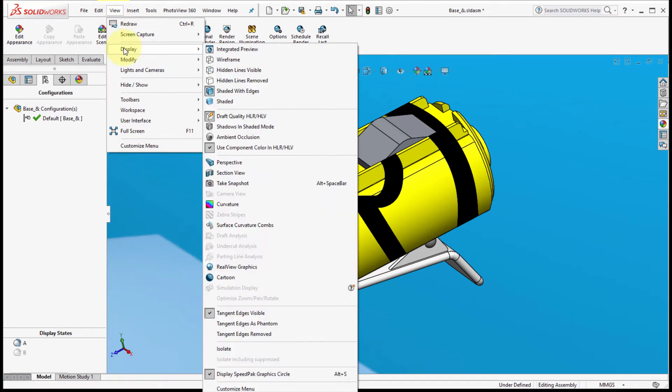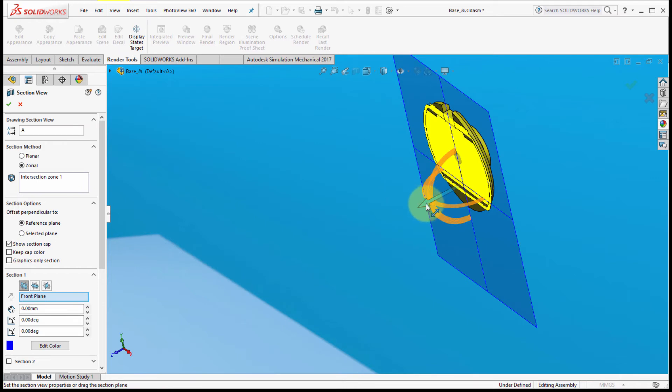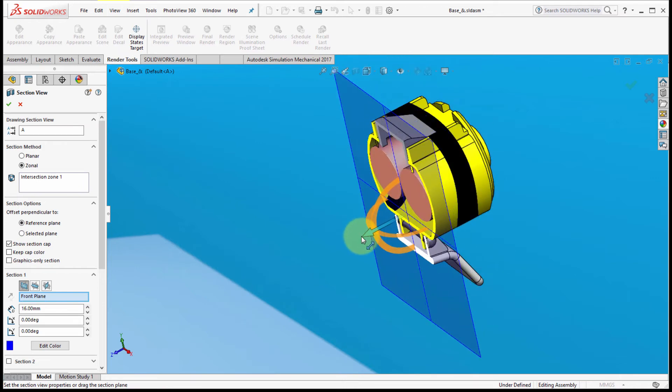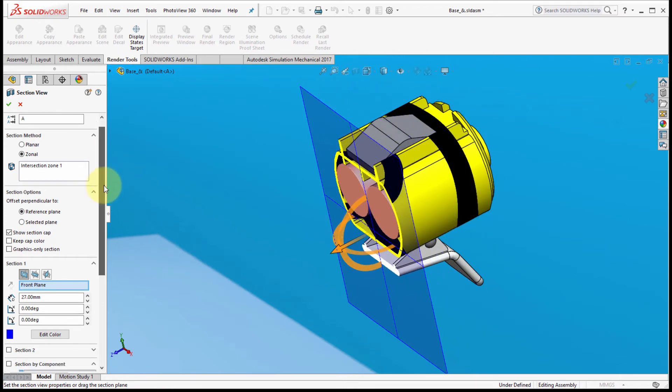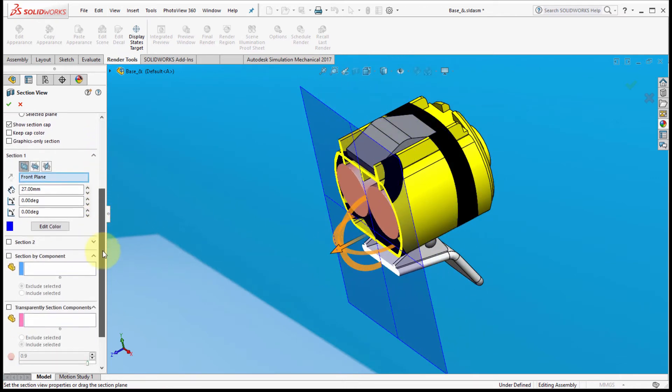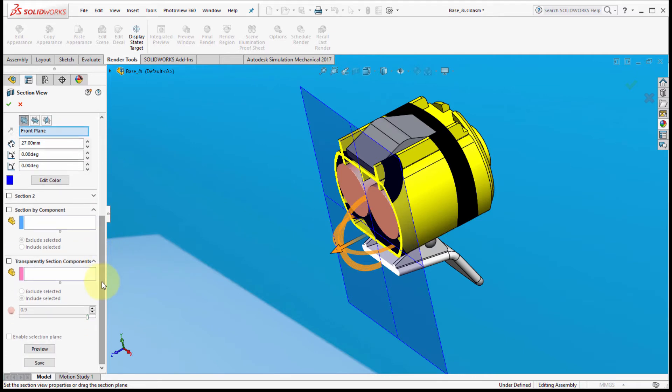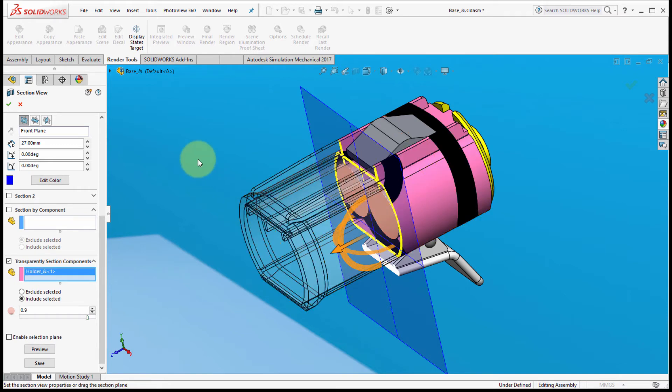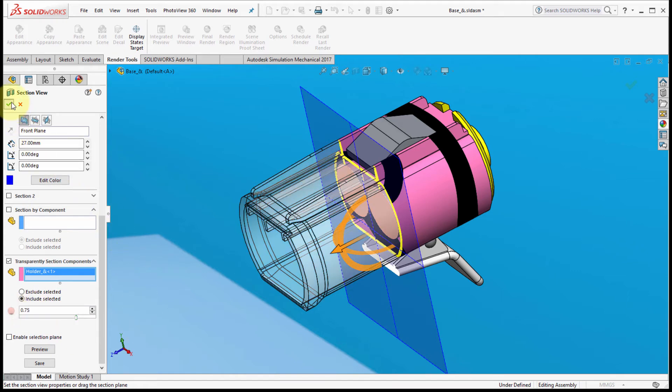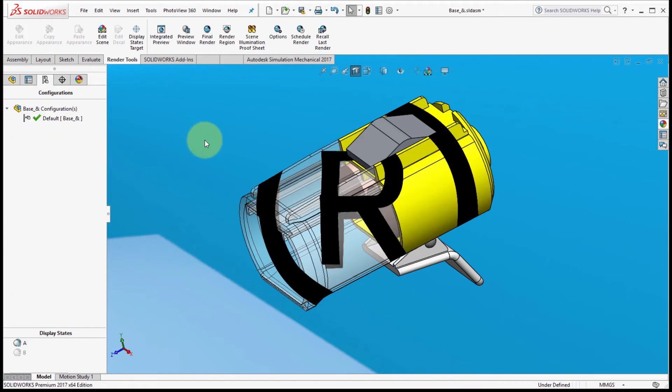We'll continue on here. Let's go to View, go into Display, and I'm going to show the section view. Let's just drag the section view out a little bit. As I scroll down here, notice the new option to transparently section components. I'm going to pick this outer casing because I would like that to be transparent, about 75 percent translucent, and I'll click the check mark to apply that.